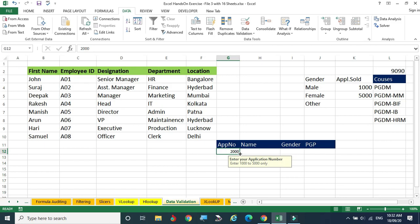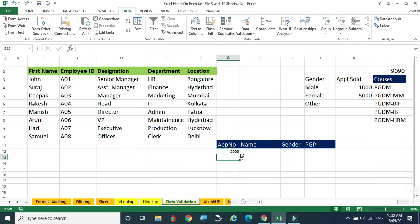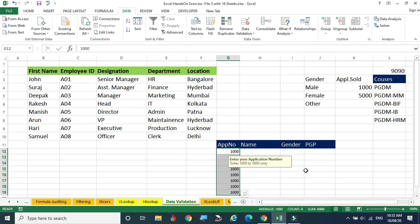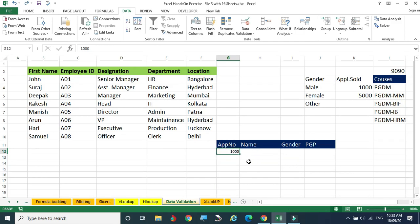We need to extend the data validation criteria to all remaining cells. To do this, before entering any values, copy the validated cell to other cells. Make sure the cell is empty when copying so that only the criteria is copied rather than the existing data value.